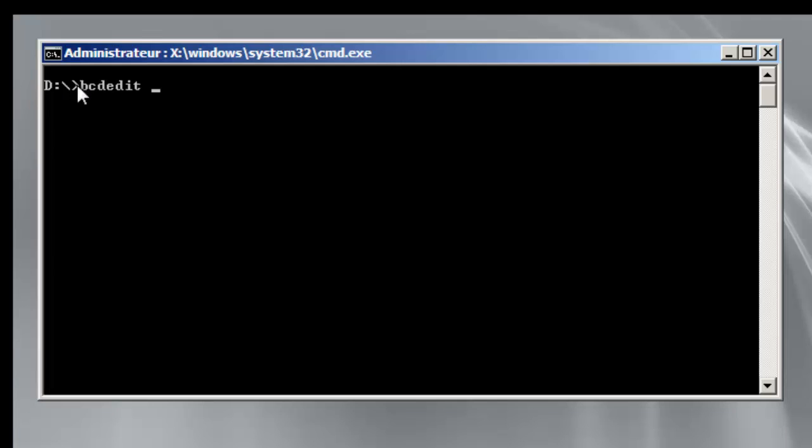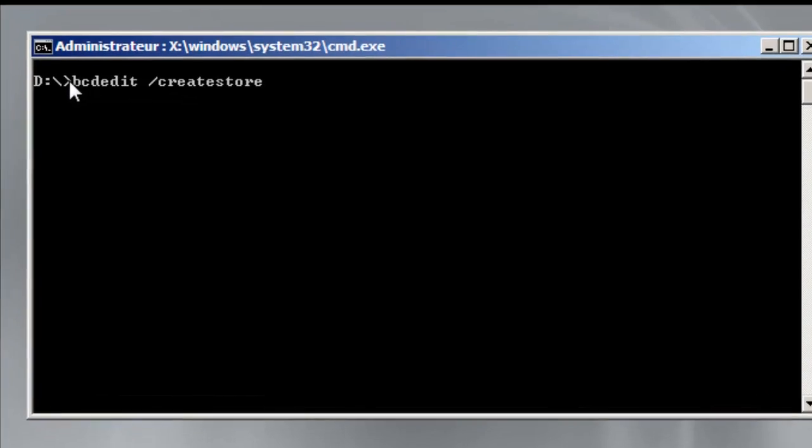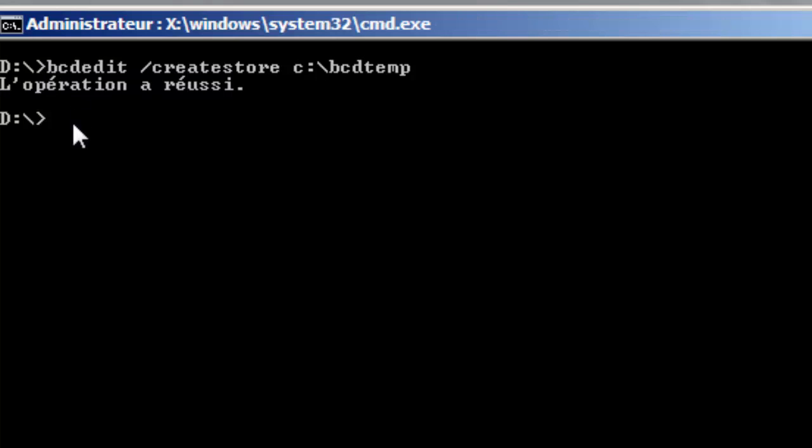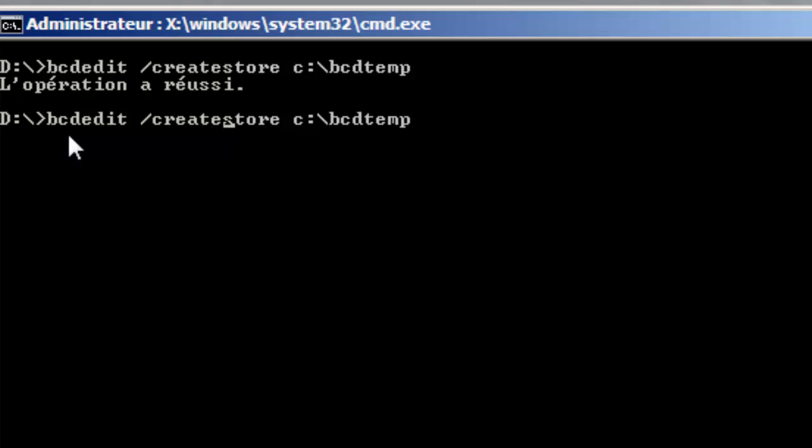Basically bcdedit create store. I will create a store for the boot, so it will be bcdedit temp. After that I will use the store command in order to configure and create a boot manager.